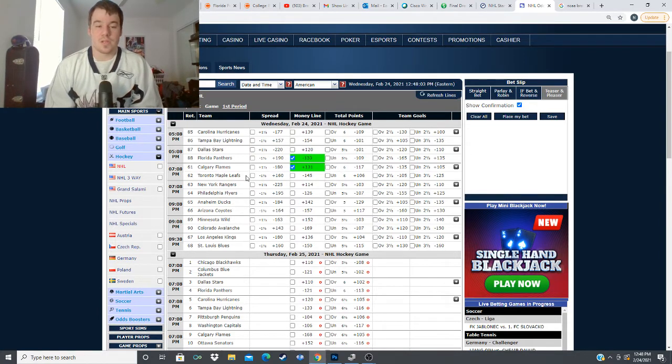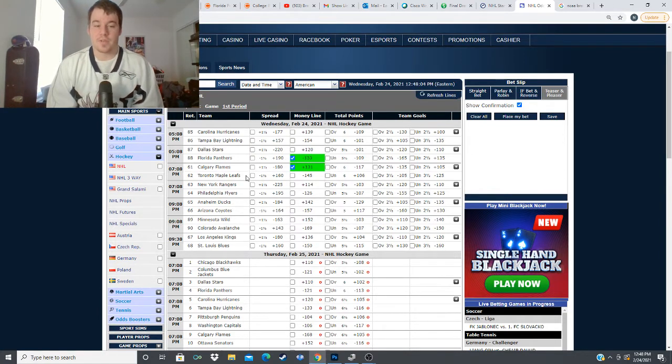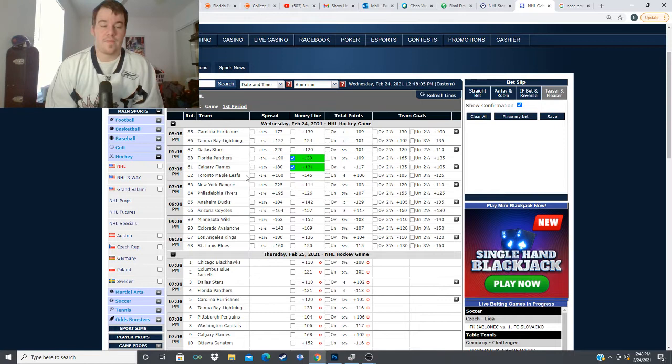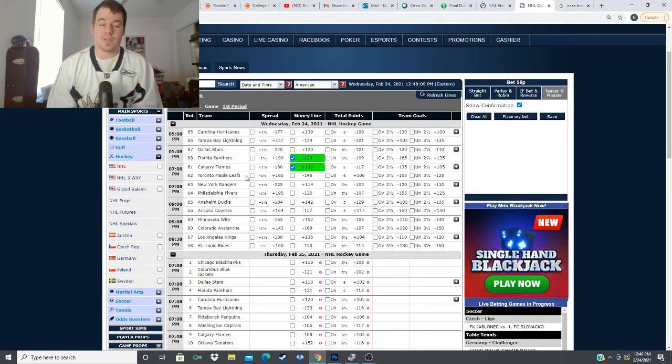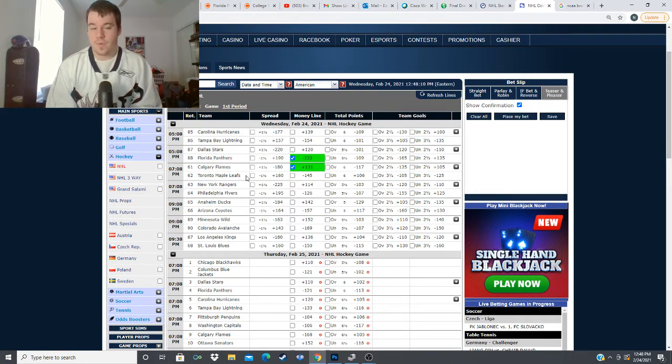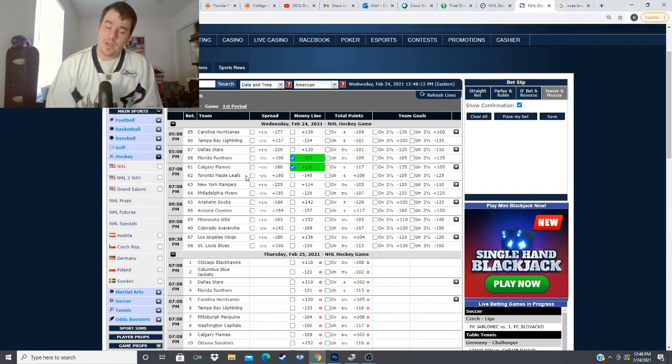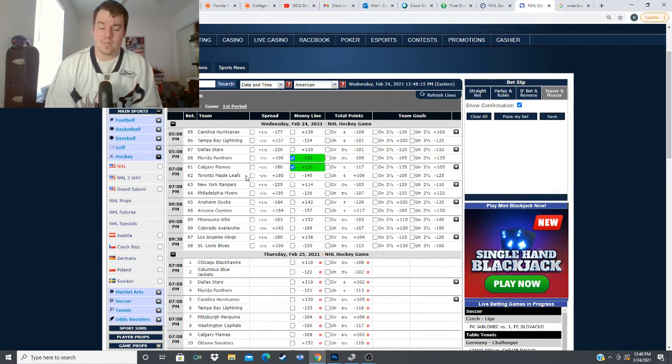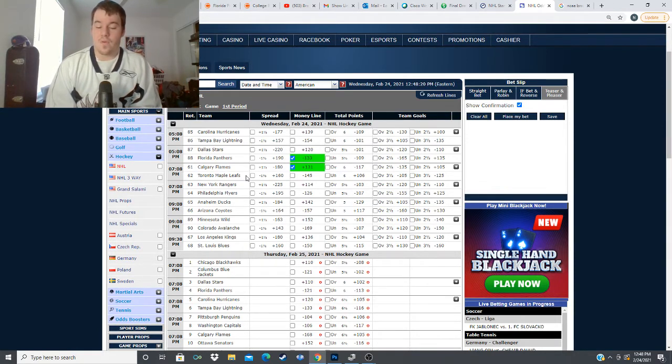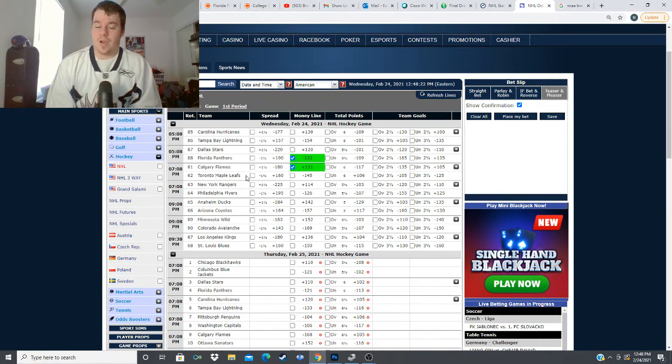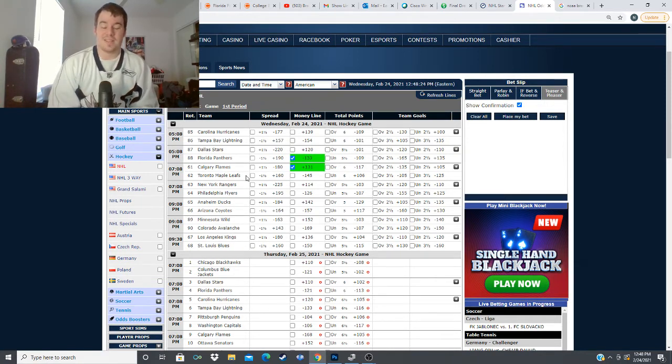next we have an eastern division matchup between the Philadelphia Flyers and the New York Rangers minus 126 for the Flyers plus 114 for the Rangers this is going to be an interesting one to see Rangers coming in 6-7 and 3-3 and 2-1 on the road Philadelphia is 8-4 and 3-5-2 and 2 at home